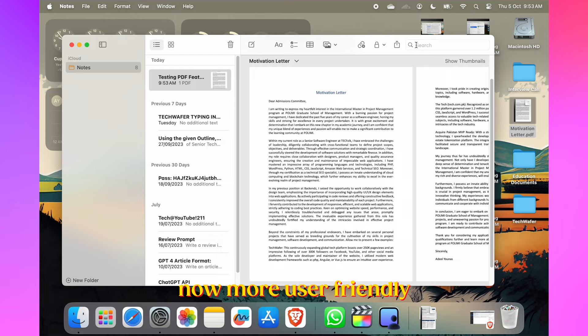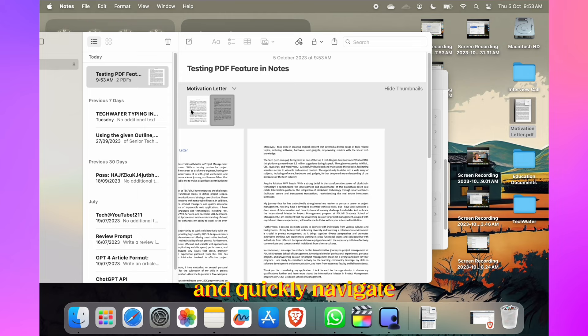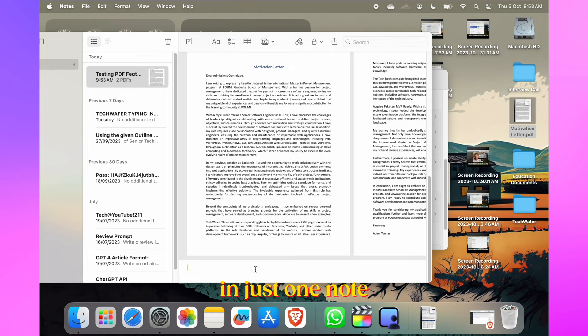Managing PDFs in Notes is now more user-friendly. PDFs are presented full width, allowing you to view individual pages and quickly navigate using thumbnails. It's perfect for reviewing multiple PDFs in just one note.